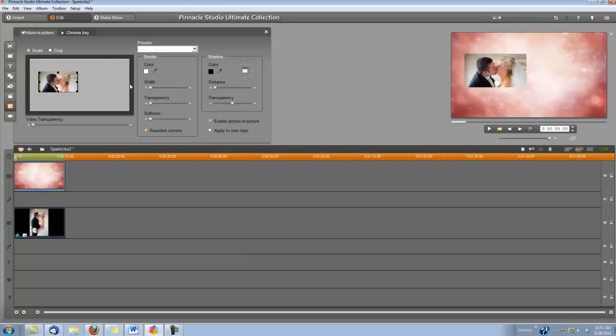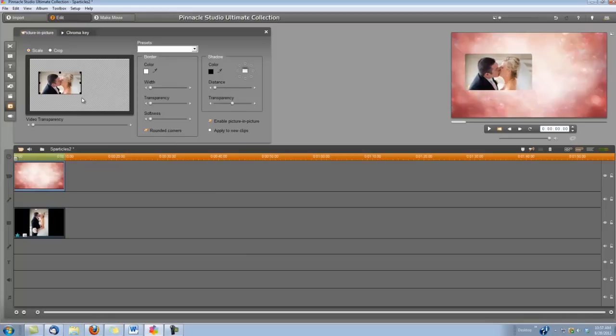And also, I might make them a little bit bigger now. You can grab the corners here and just make them a little bit bigger. And when you've got your picture where you want it, next you need to add that title.